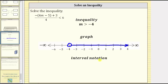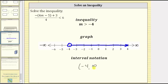For interval notation, notice how the interval goes from negative four to approaching infinity. Therefore we begin with negative four comma infinity. Because negative four is not in the interval, we use a rounded parenthesis to the left of negative four. For positive infinity, we also always use a rounded parenthesis. Therefore we have a rounded parenthesis to the right of positive infinity, giving us the interval notation for the solution.